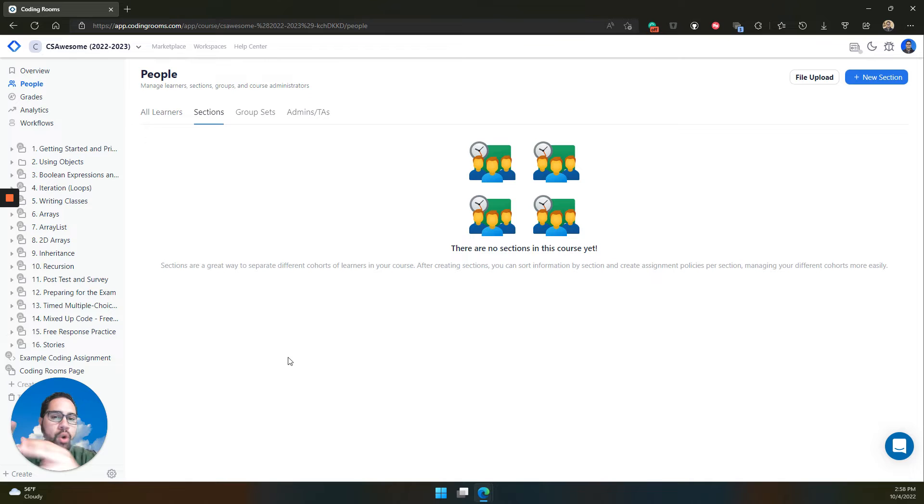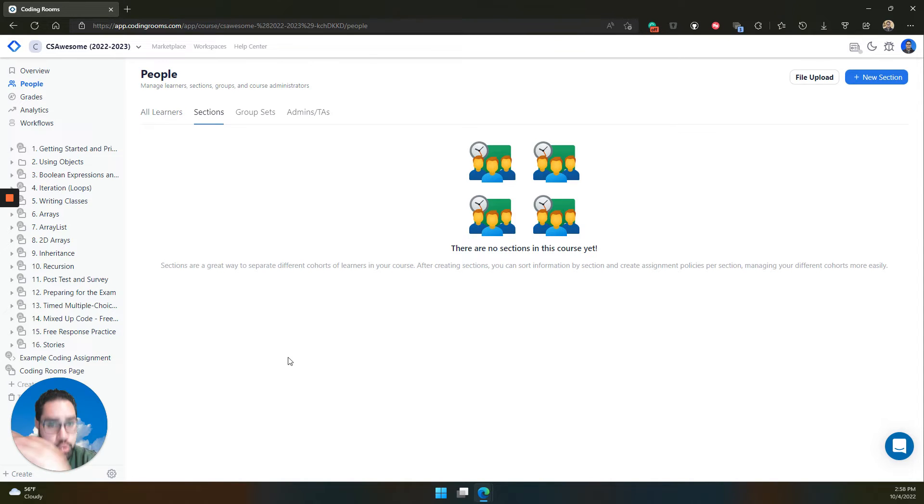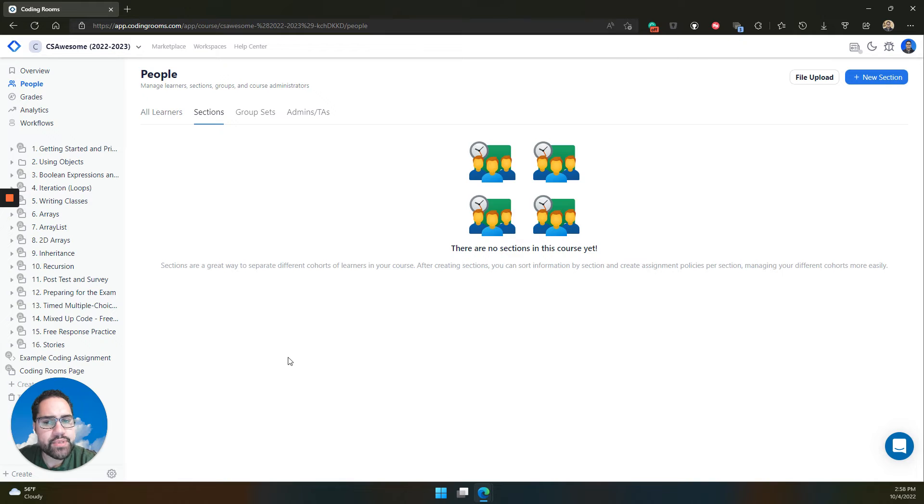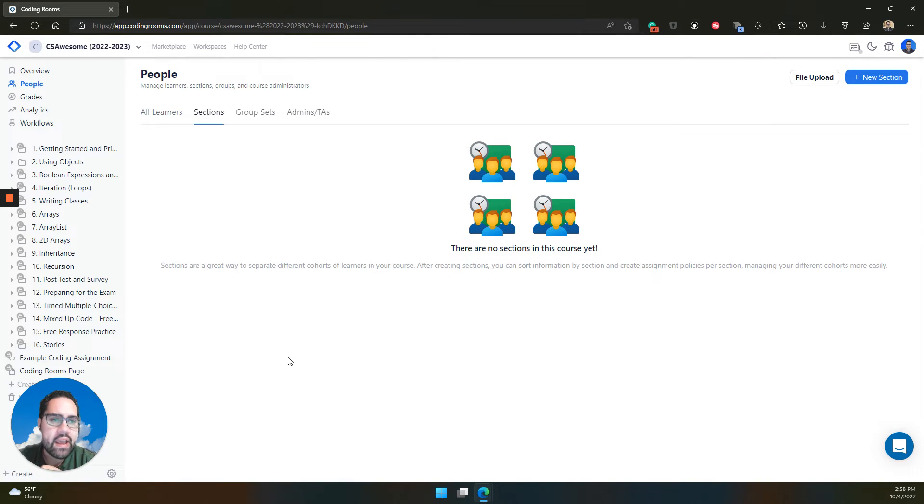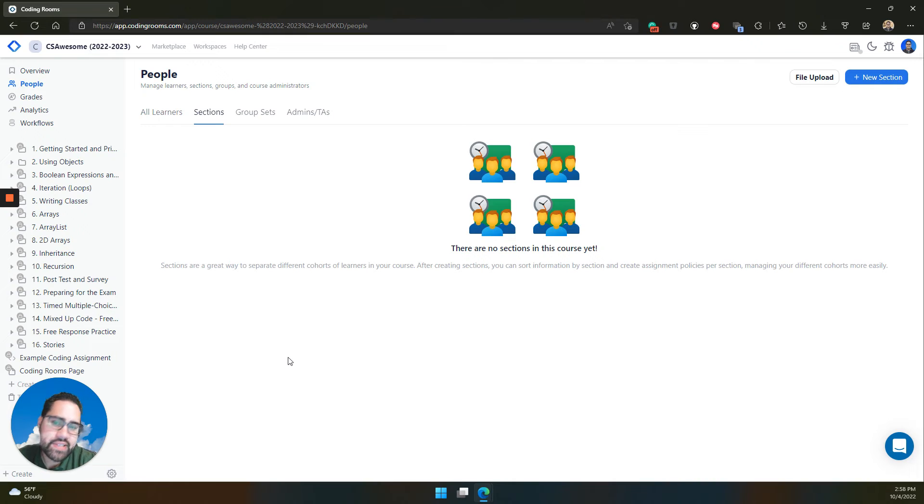Sections let you organize the different cohorts in your course. The groups of learners you may have that meet at different times, meet on different days, or however the different groupings, cohorts, sections of your course works.